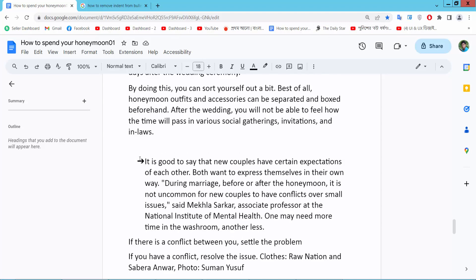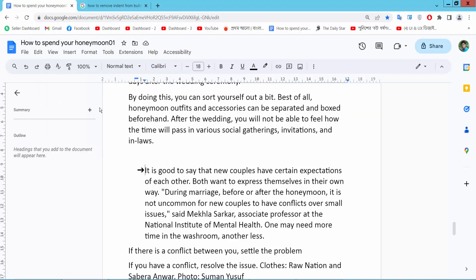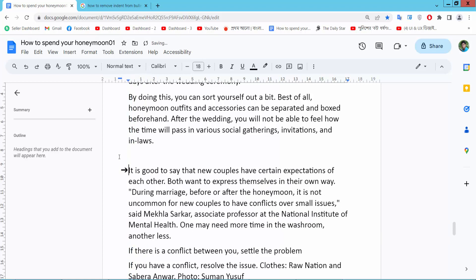Now I'll change this bullet point indent. Click the View option and select Show Ruler. Here you will find the left indent icon, and this is the first line indent option.